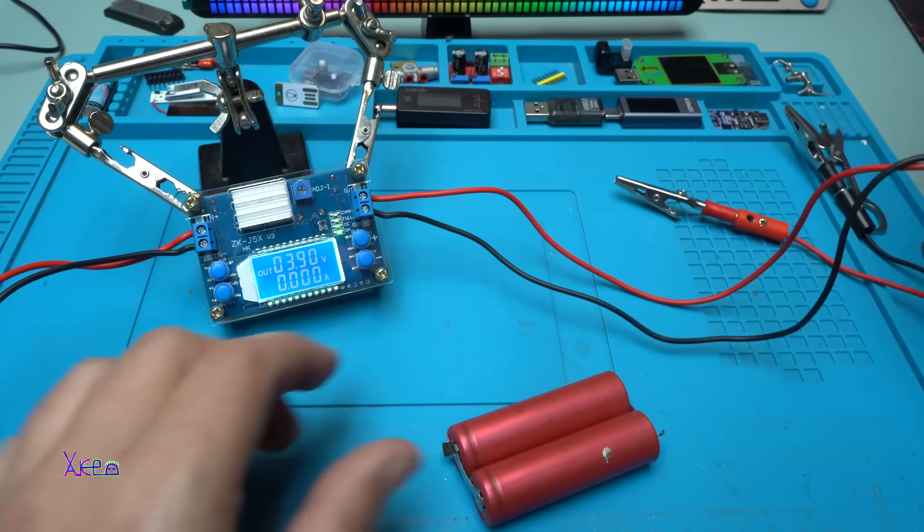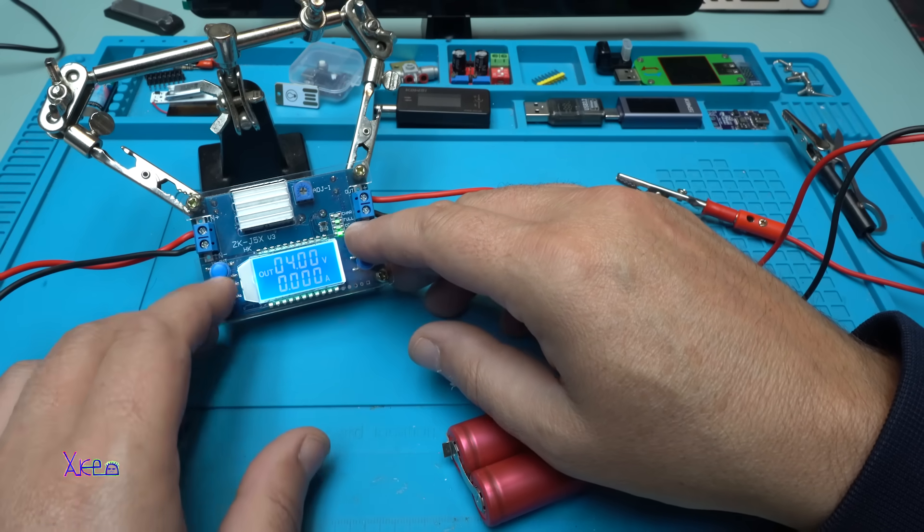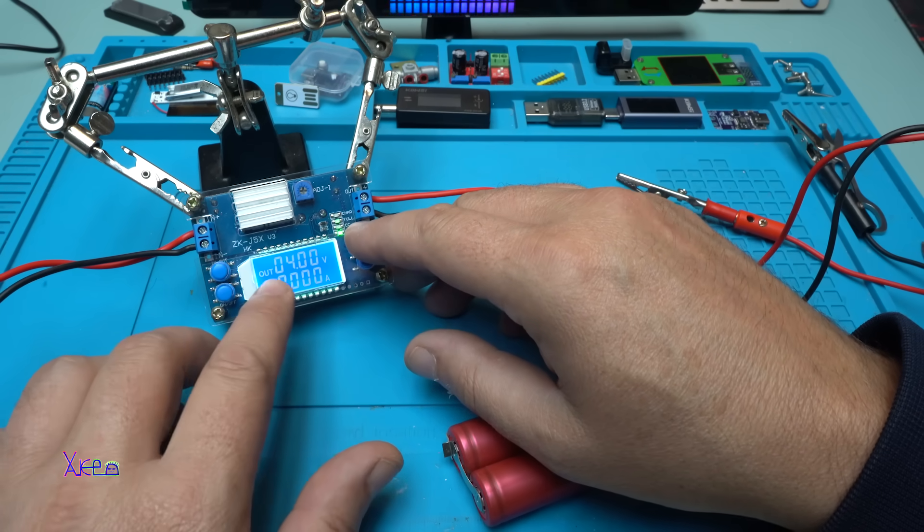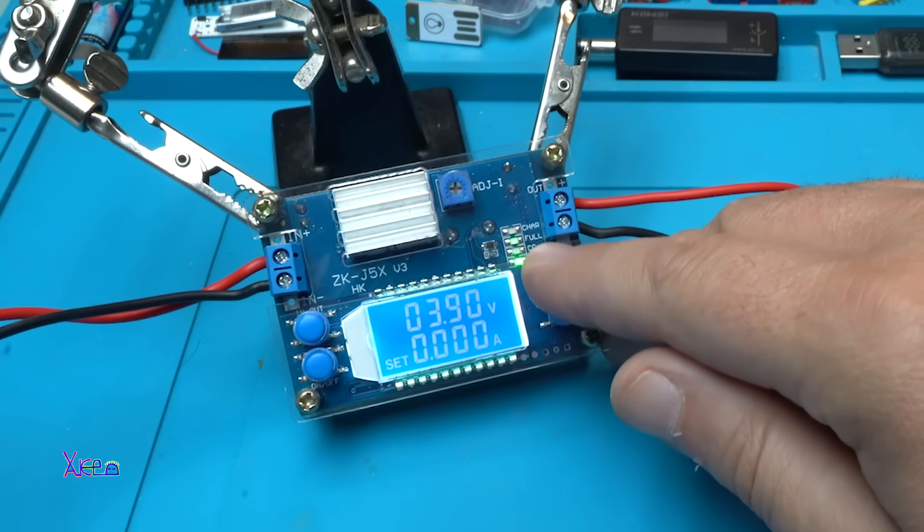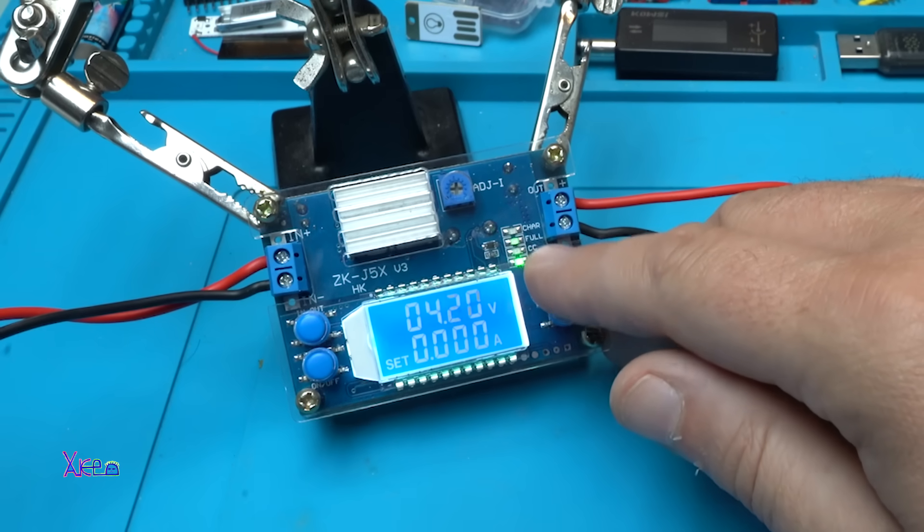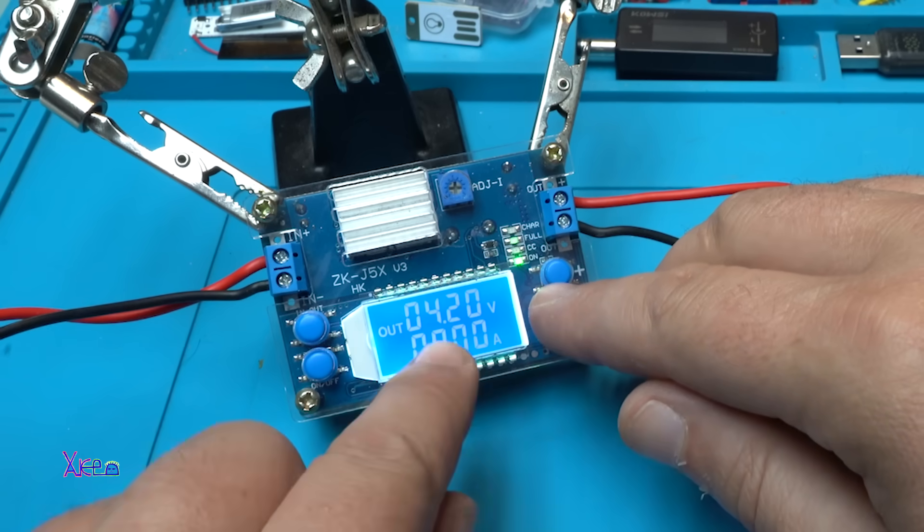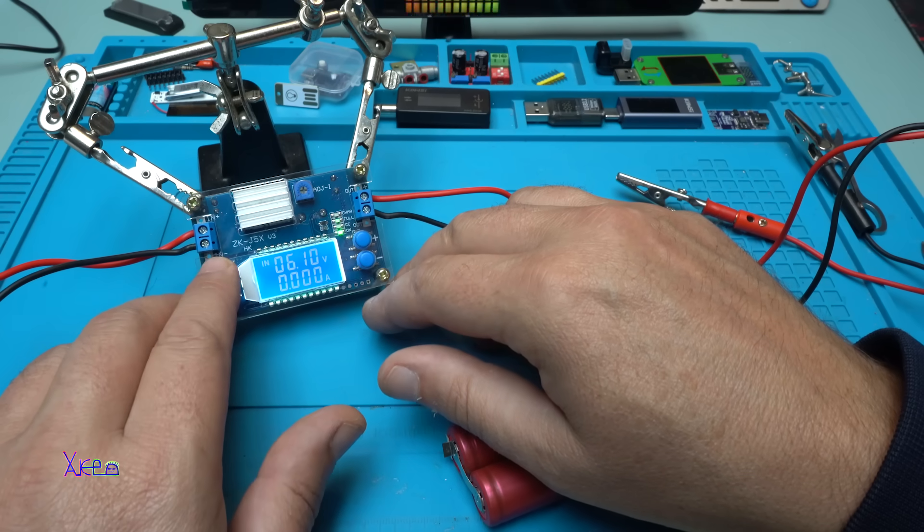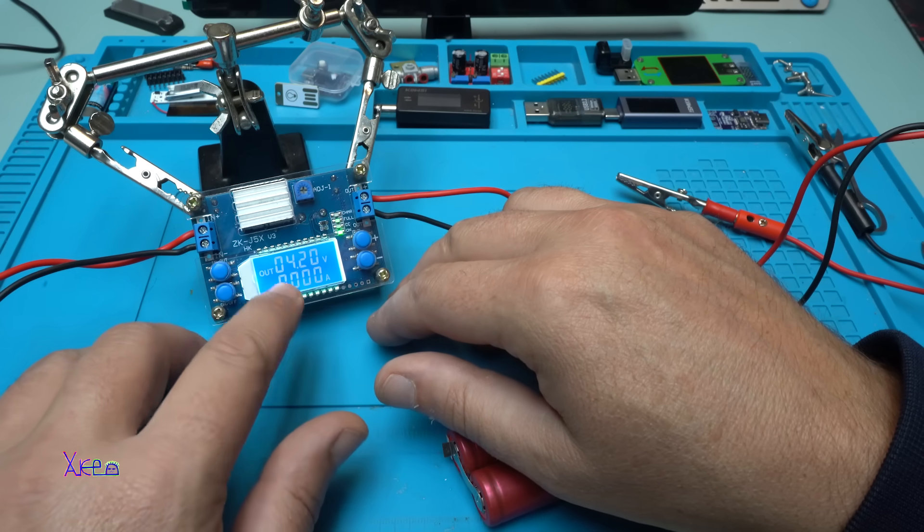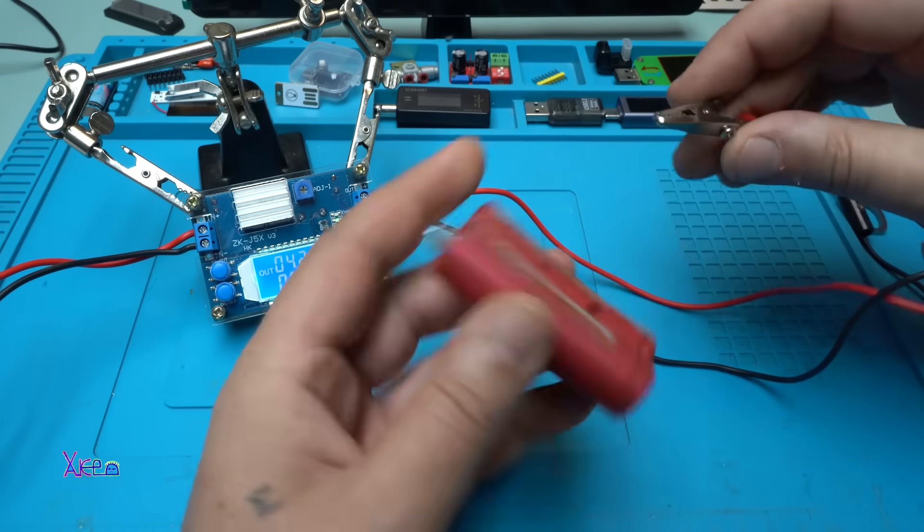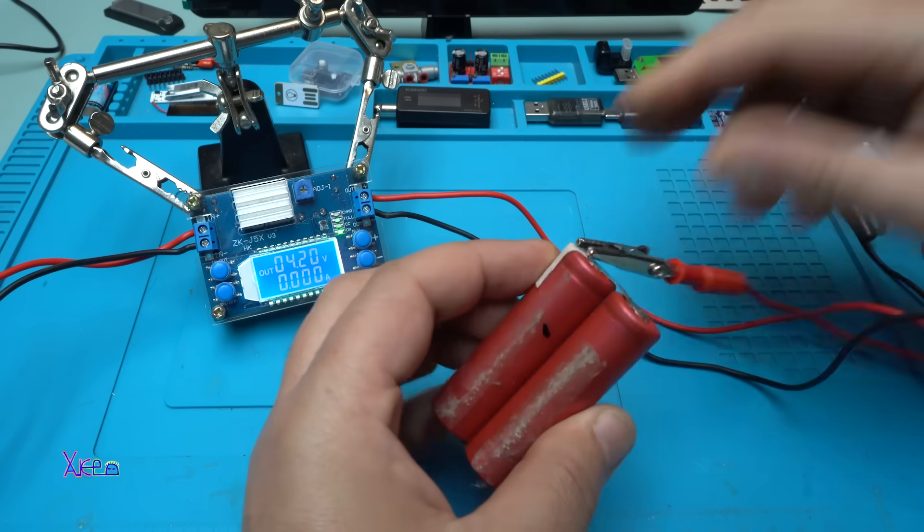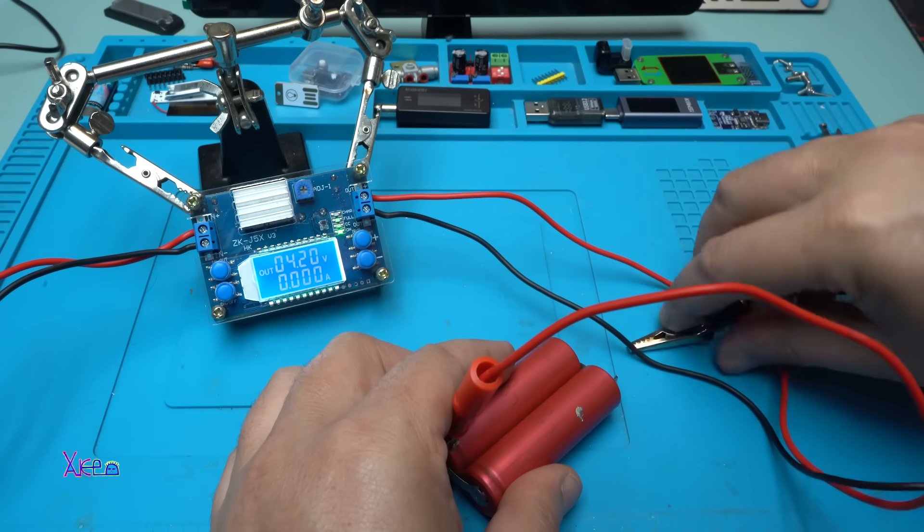First I am going to set the voltage. Showing the output voltage is 4 volts. You can increase or decrease the voltage. I am going to set it on 4.2 volts. As you can see, the input voltage is 6 volts, output 4.2 volts. I am going to connect the battery with my alligator clips.